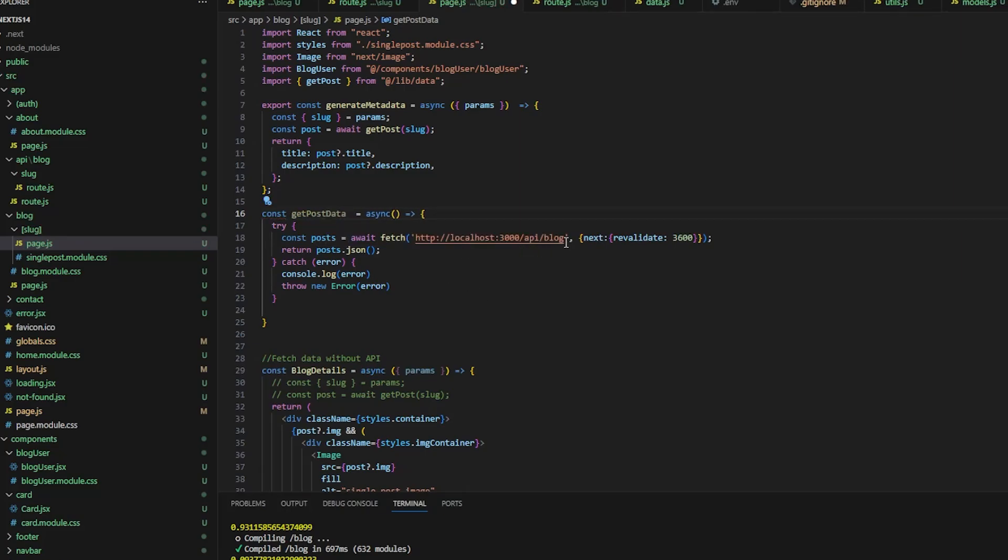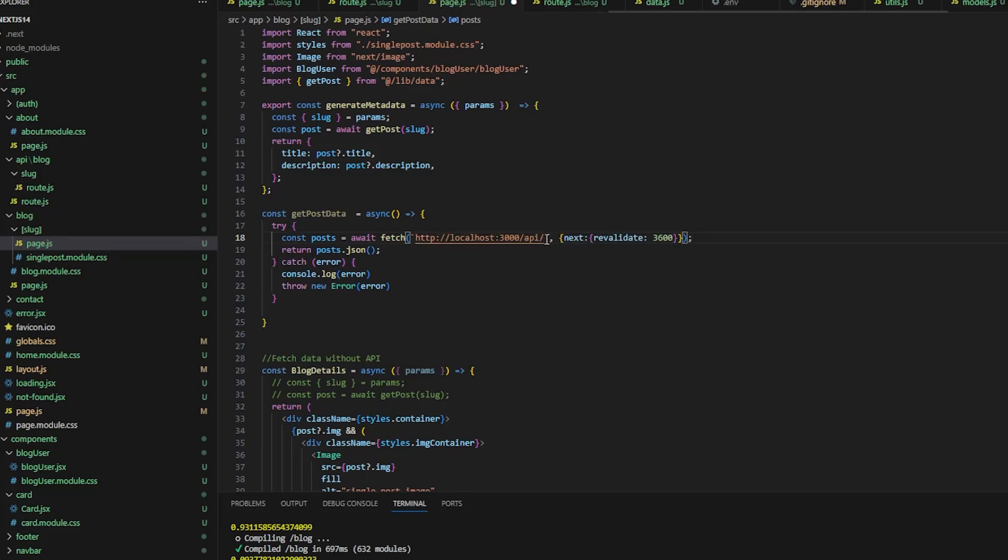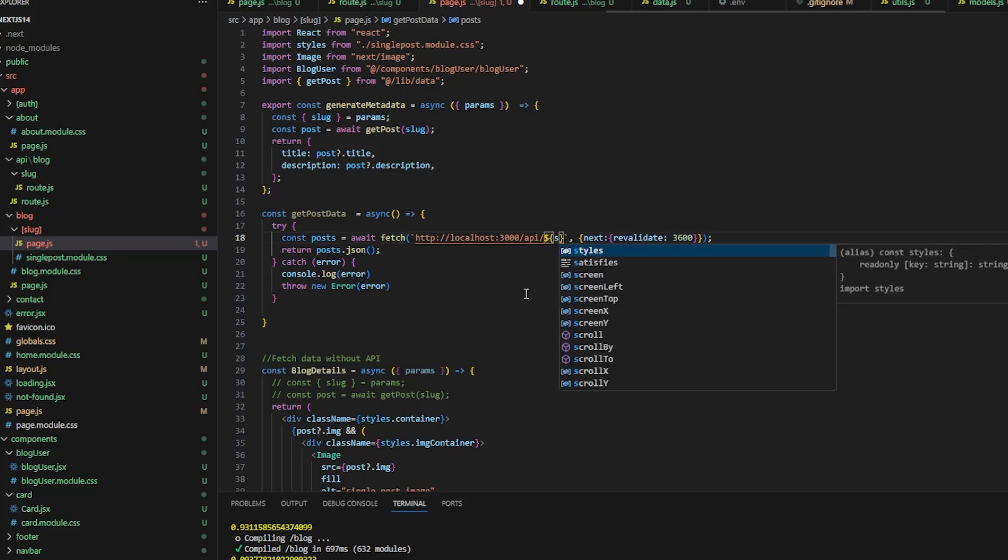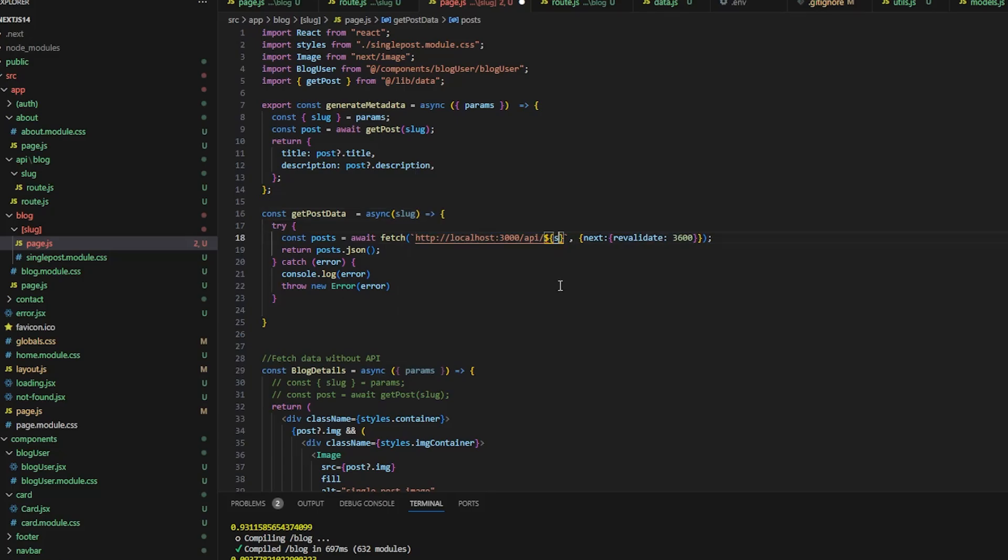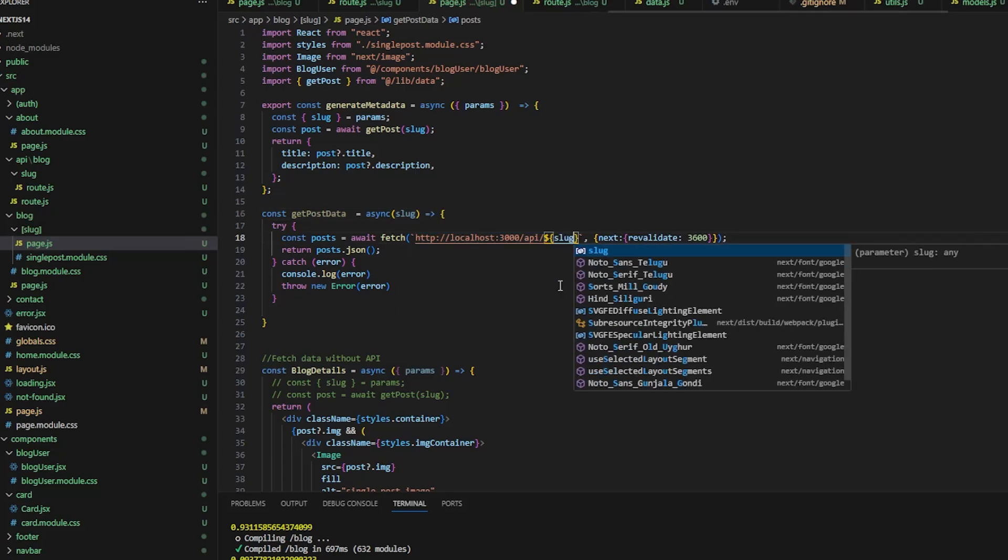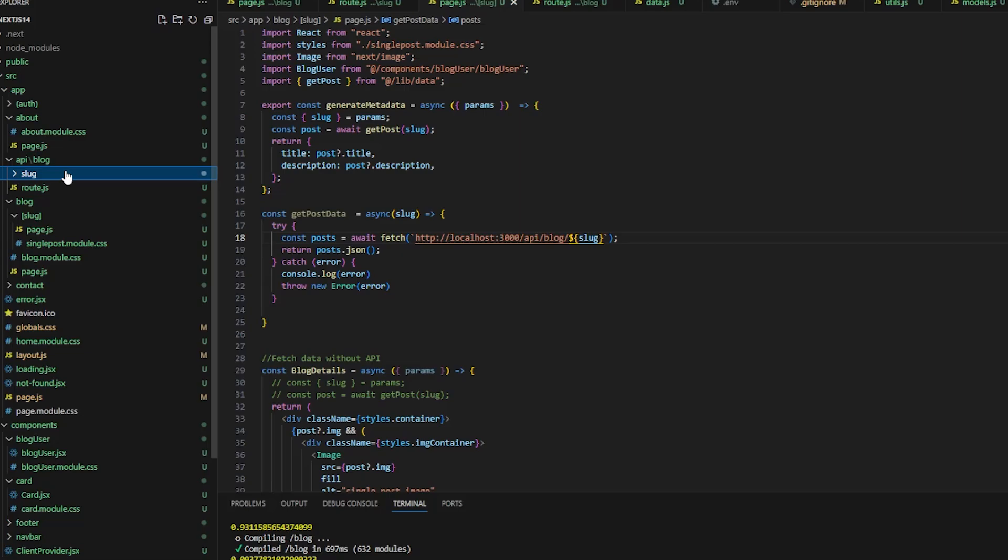We just need to change this URL. So since it's a dynamic route and I want to add a parameter, let's change it into backticks and use the template literal. So here I will have slug, and I will take slug slash blog slash slug.